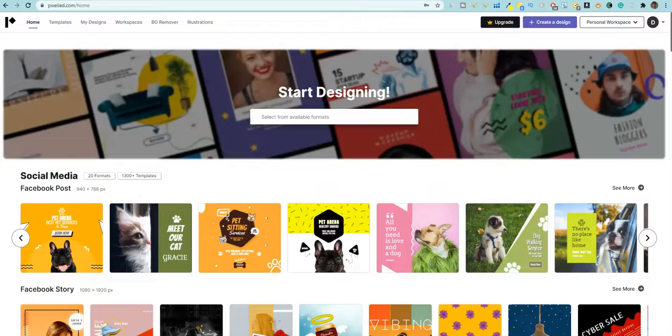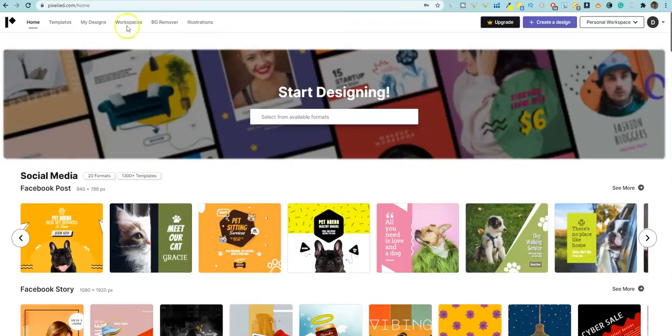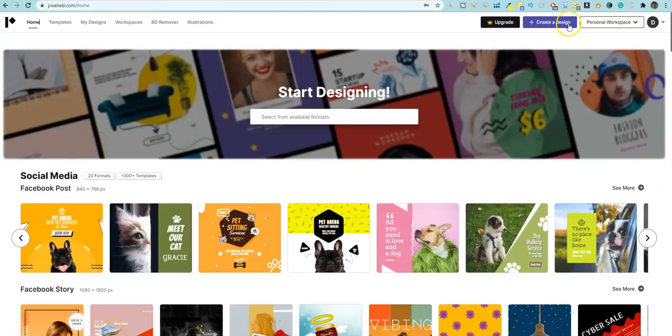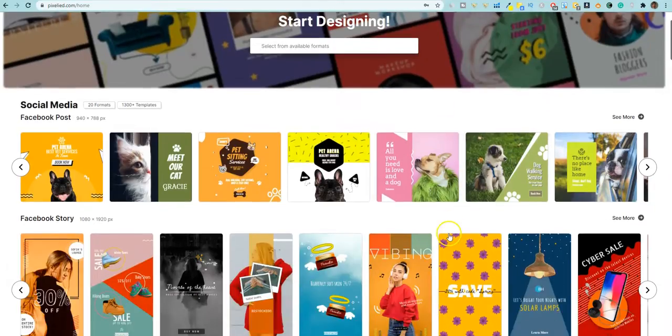All right. So let's jump into the software real quick. This is when you first log in, you're going to have templates, my designs, workspaces, background remover and illustrations. And then you have your account and all that up here and you can create a design from here and you can upgrade as well.